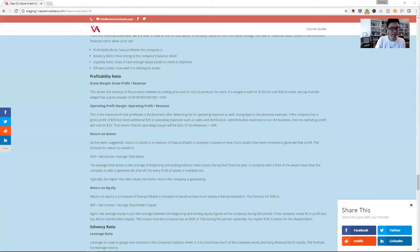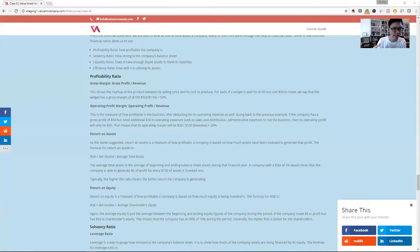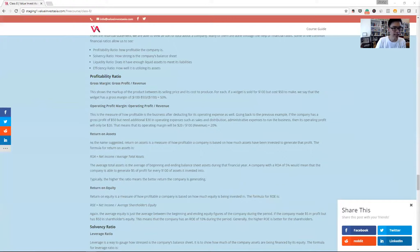Typically a company with a return on equity of above 10% is quite decent. That basically means that for every dollar that a shareholder puts in the company, the company is able to generate back 10 cents in profit.